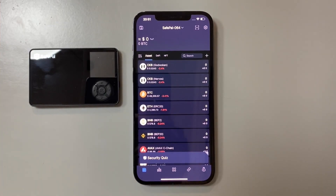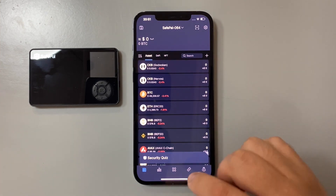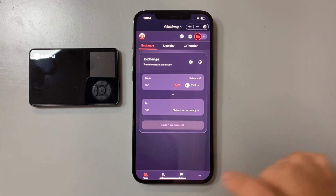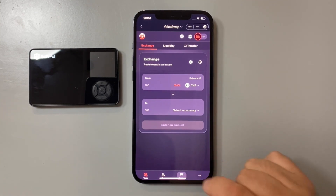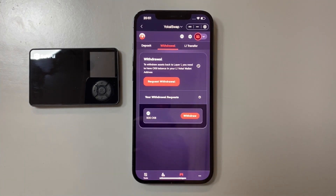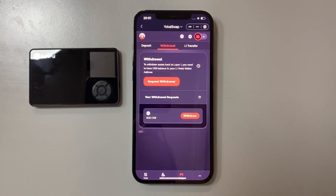Hello everyone, this is part 2 of how to bridge your CKB from CKB Godwoken layer 2 to CKB Nervos layer 1. Last time we sent our CKB Godwoken into the transit address. So let us open up the Yokai Swap dApp and visit the bridge, select withdraw, and we should be able to see the amount that we sent into the transit address — 500 CKB Godwoken layer 2.